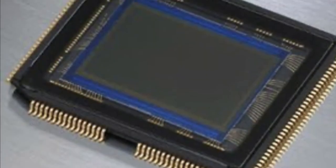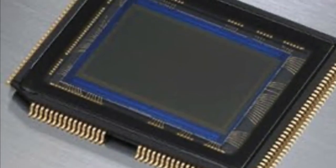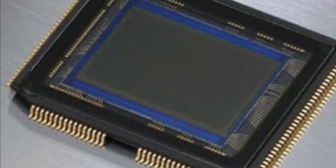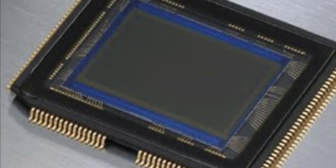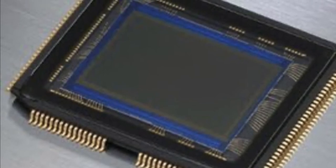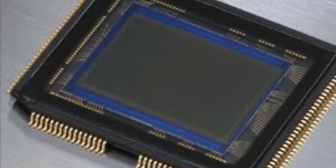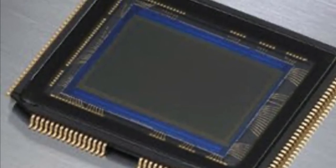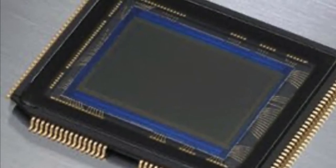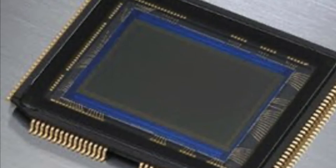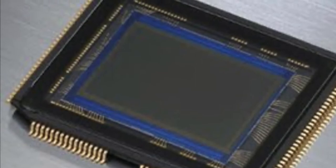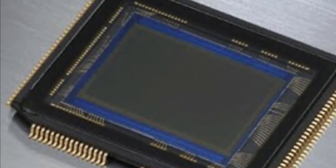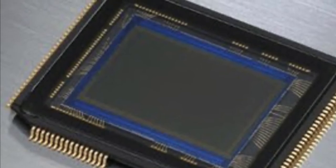Charged coupled device, CCD: a semiconductor light sensitive device commonly used in video and digital cameras that converts optical images into electronic signals.